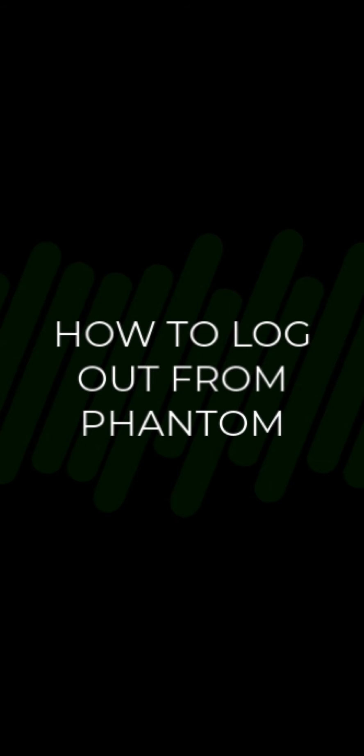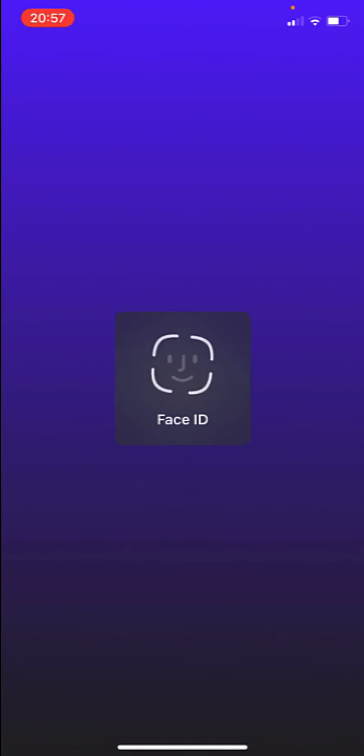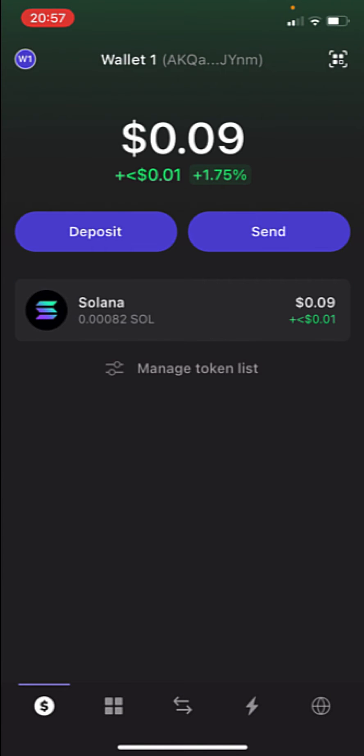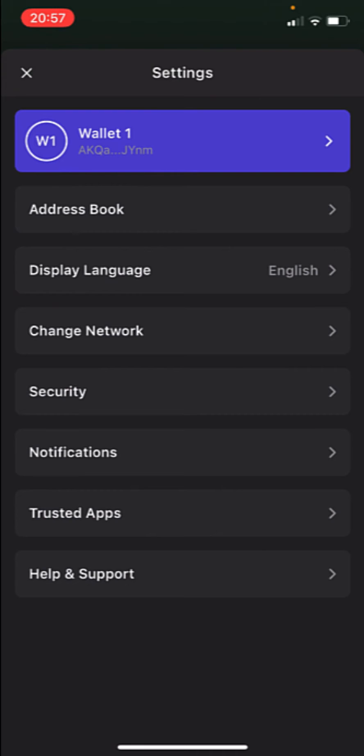How to log out from your Phantom wallet. Hey guys, welcome to this new video. In today's tutorial, I'm going to show you how to log out properly from your Phantom wallet, whether you are on your phone or on a browser. If you are on your phone, it doesn't matter if you're on Android or iPhone and you want to log out.